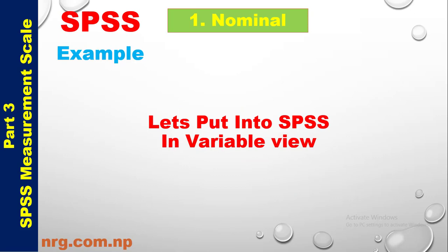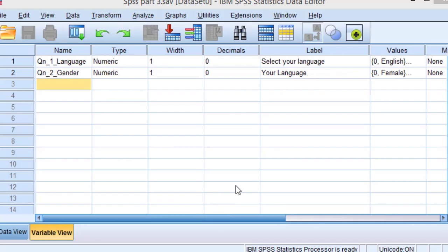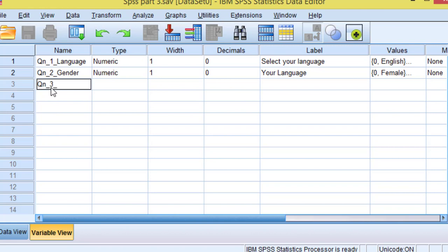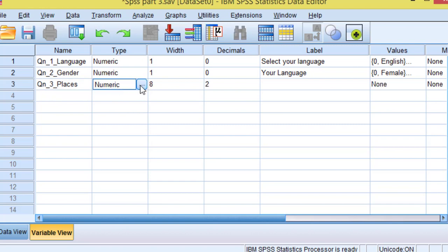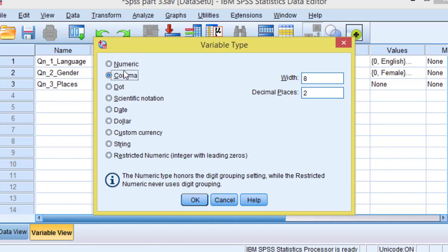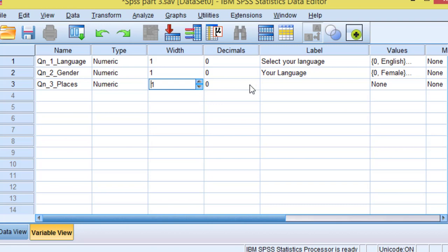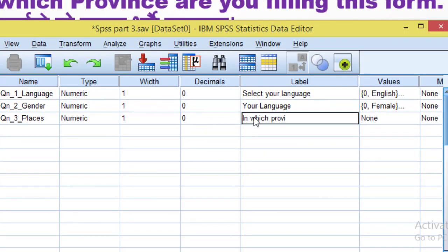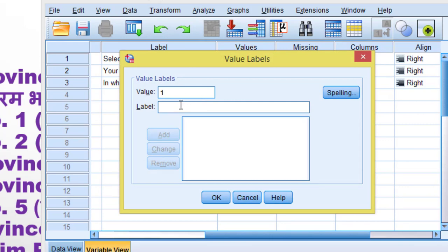Continuing province codes: 5 = Province Number 5, 6 = Carnali Province, 7 = Sudapashm Province, 8 = Other places. Let's put Question 3 into SPSS in Variable View. In which province are you filling this form? 1 = Province Number 1.